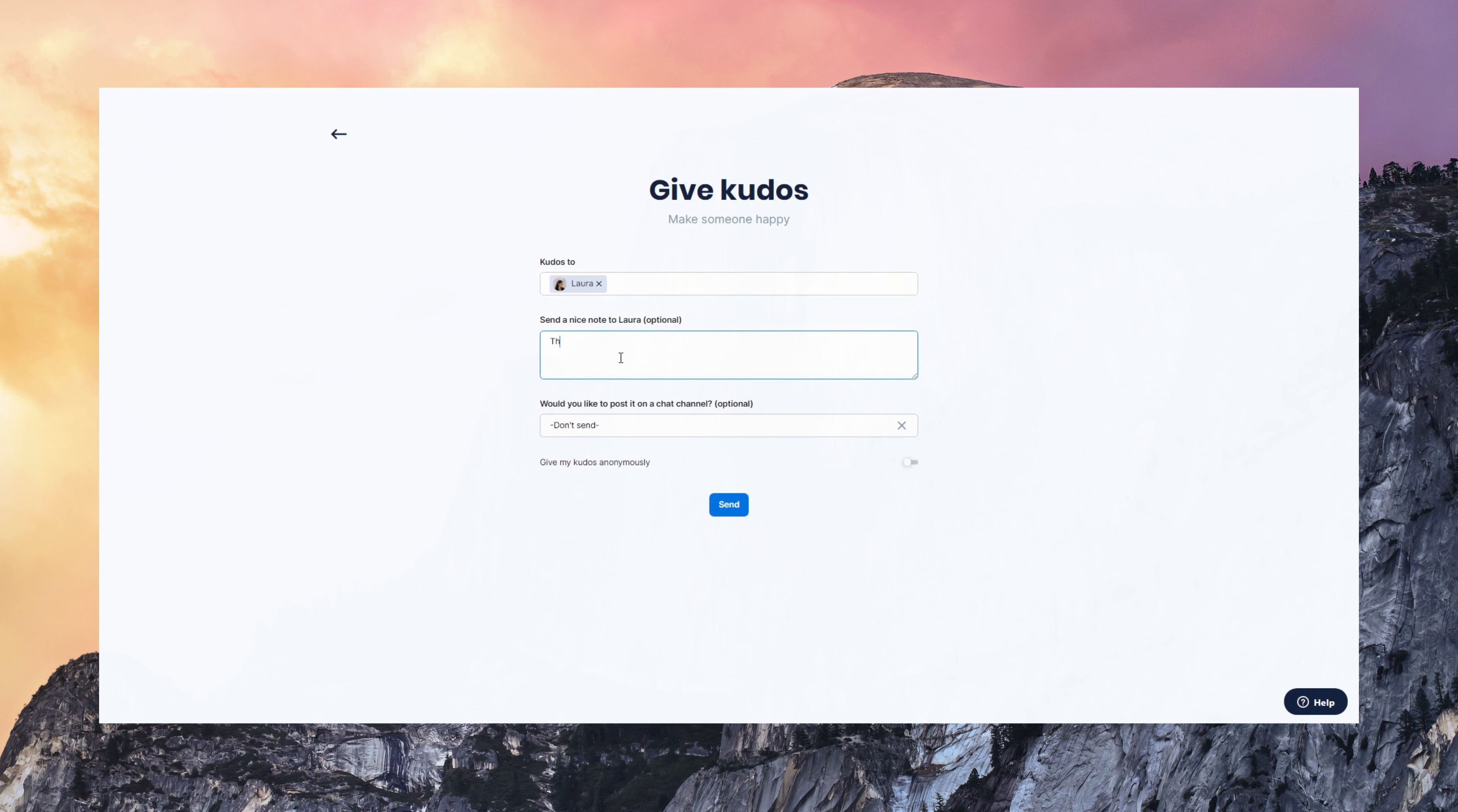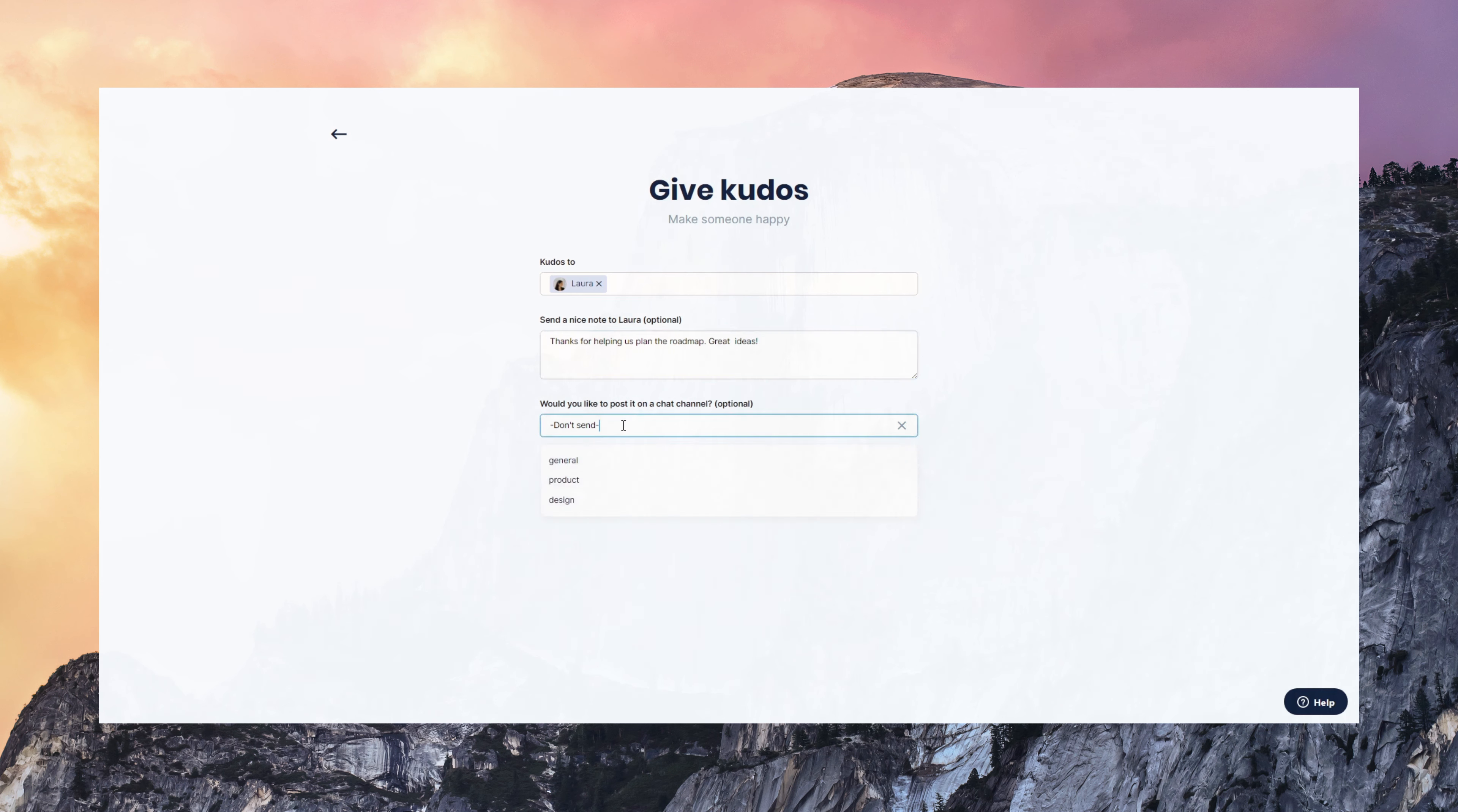So you can give Kudos using the web application. I selected Laura. She's a teammate. I'm giving her a nice positive note. It's also possible to give Kudos anonymously or post them on a channel. And it's super simple.